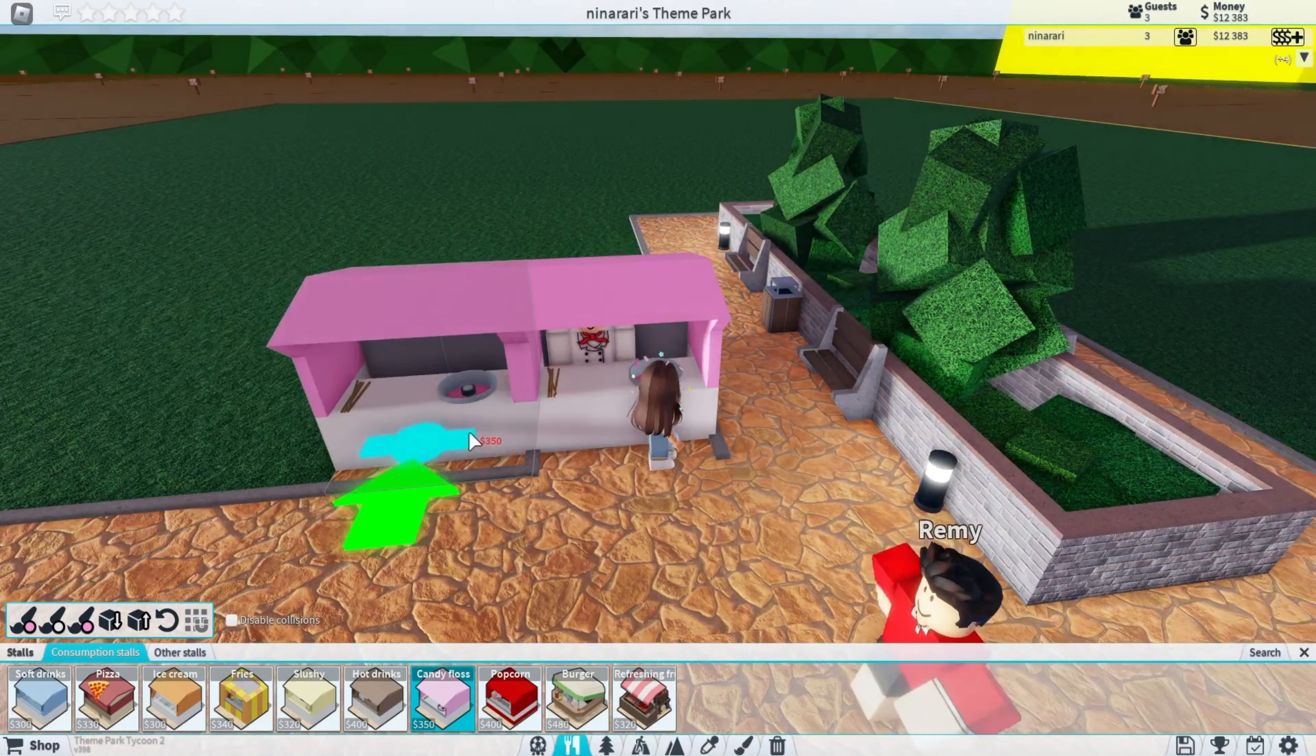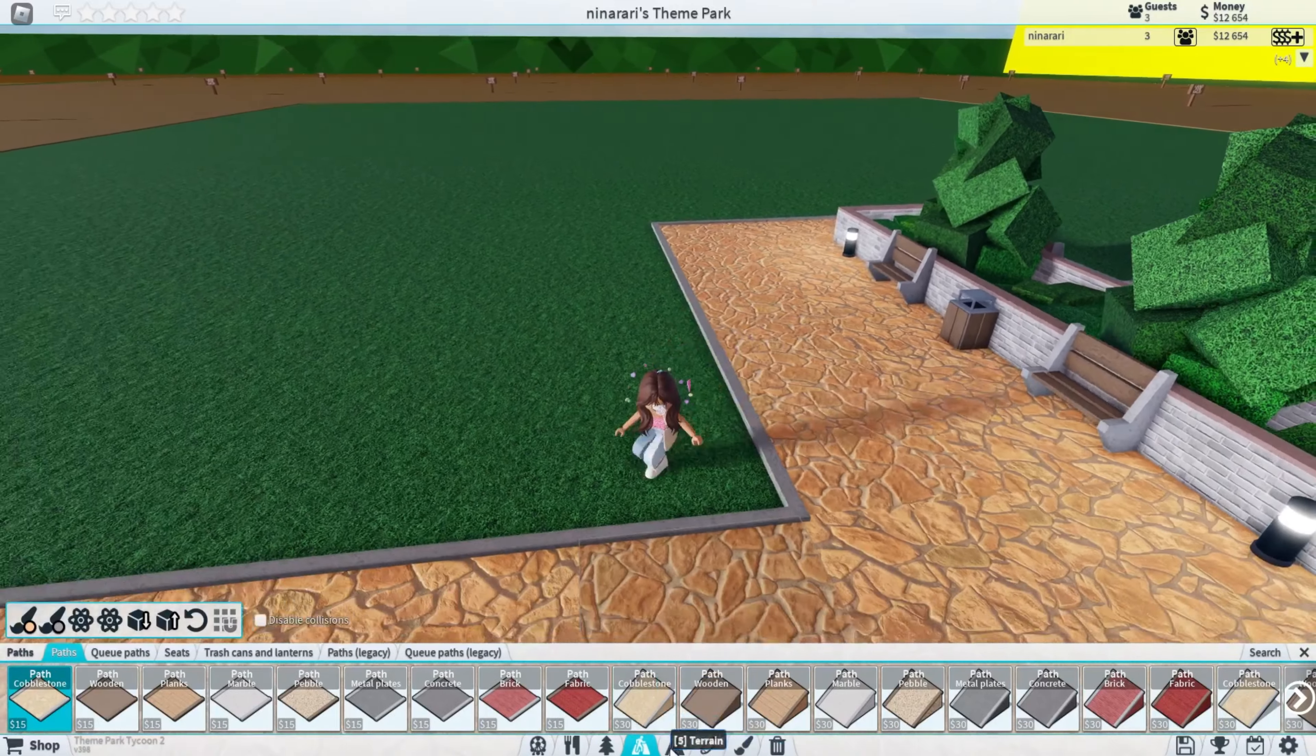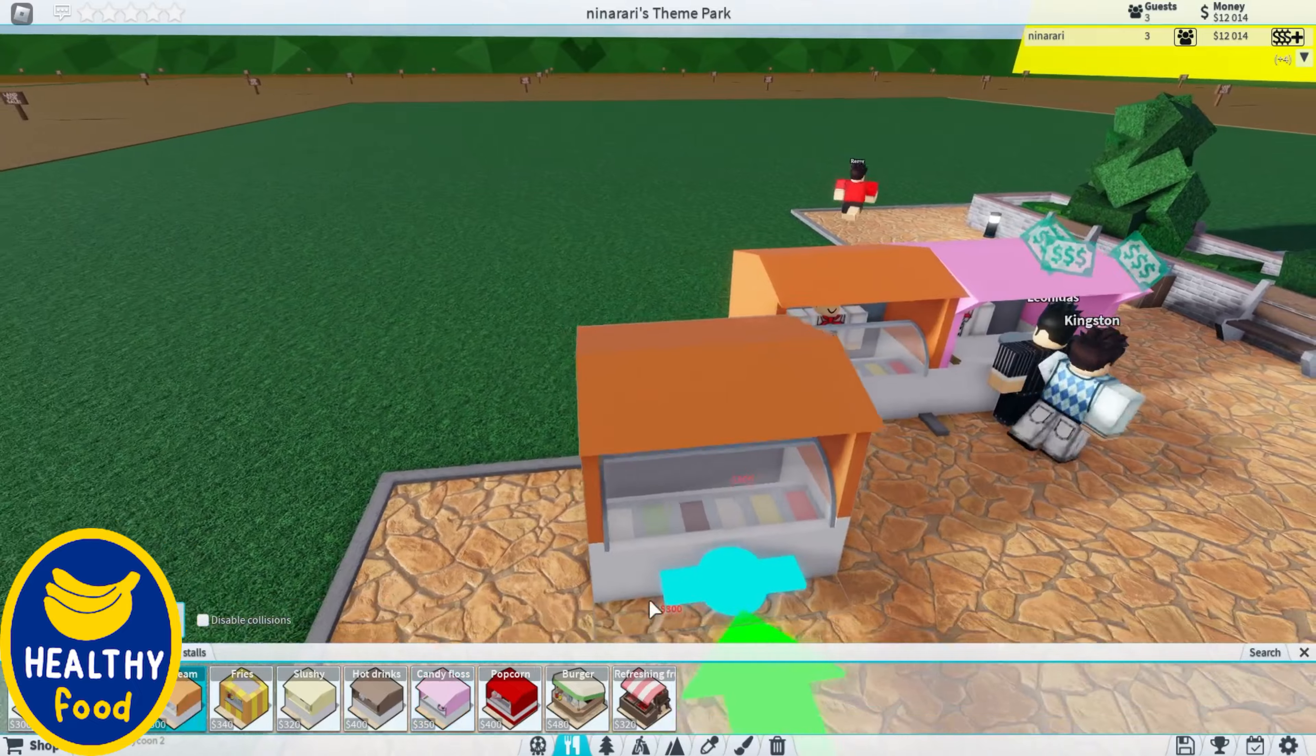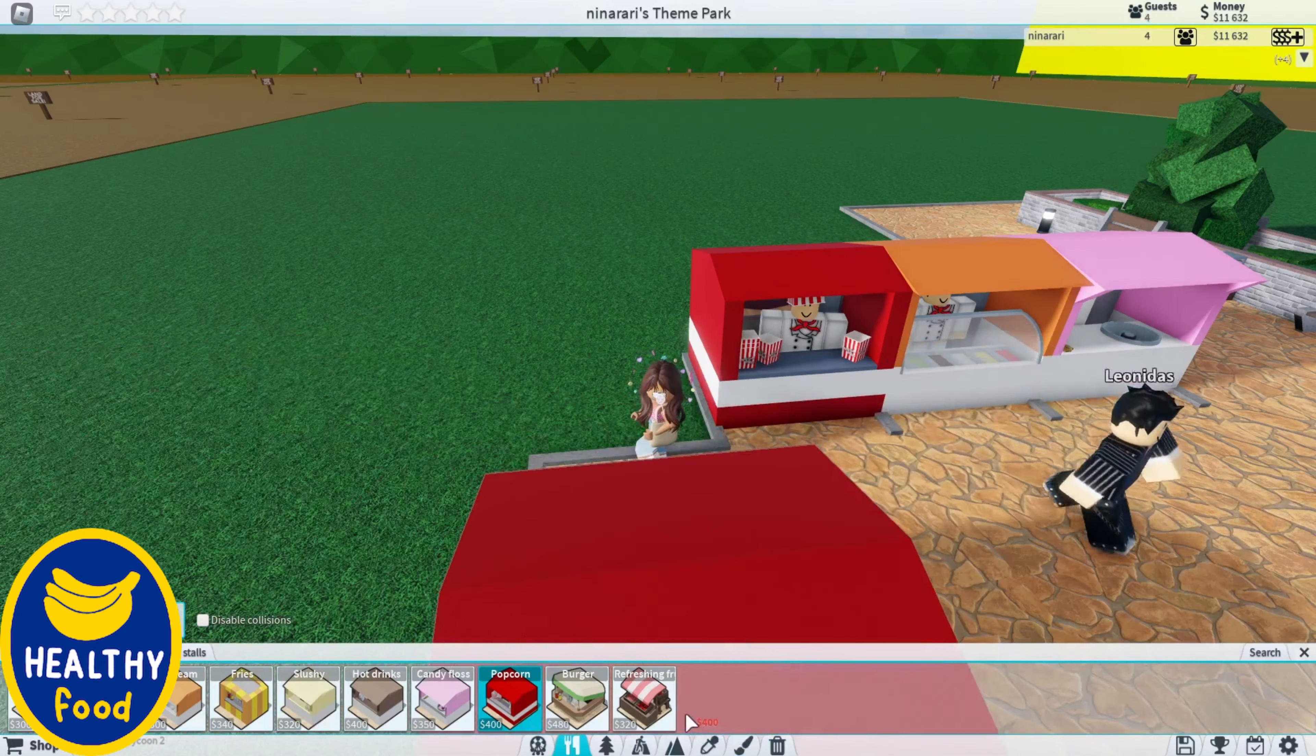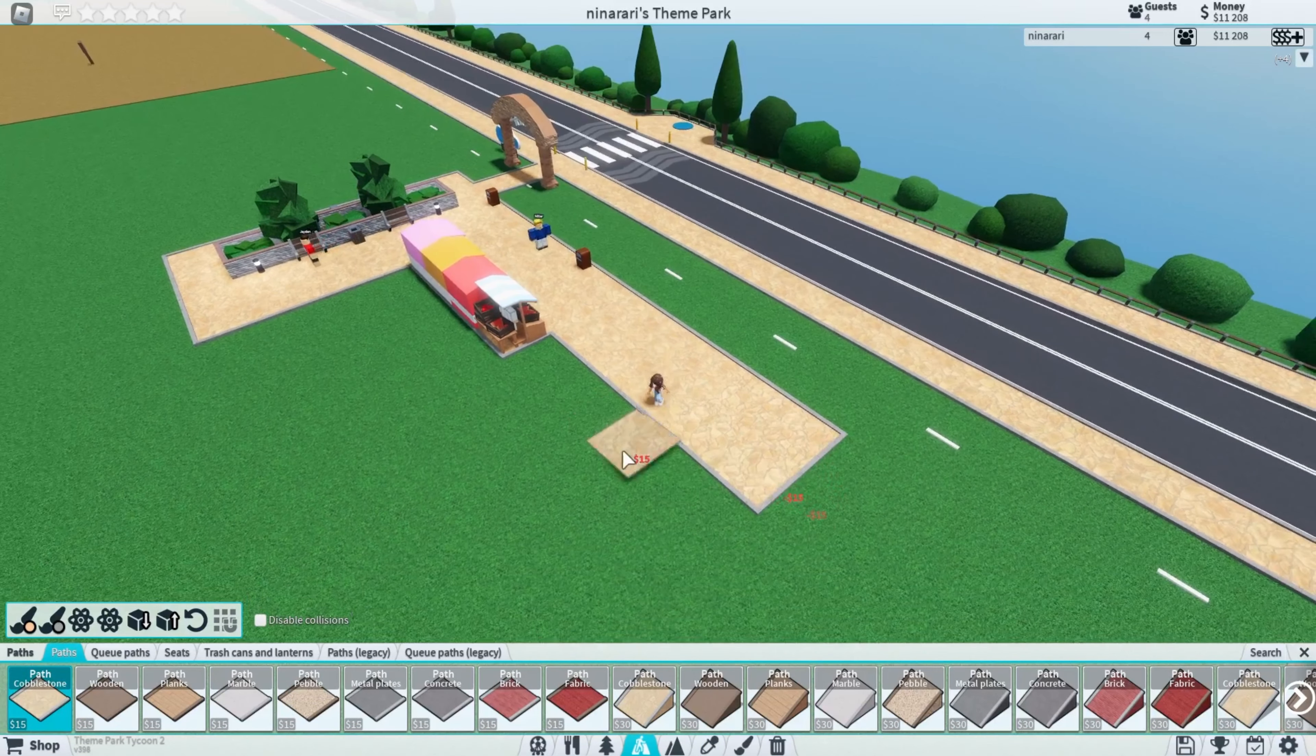Let's put candy floss, which I usually would say fairy floss. Make that bigger. I'll be calling it fairy floss as that's what I call it. Ice cream, then let's add popcorn. Add refreshing fruits. We need many more paths though.